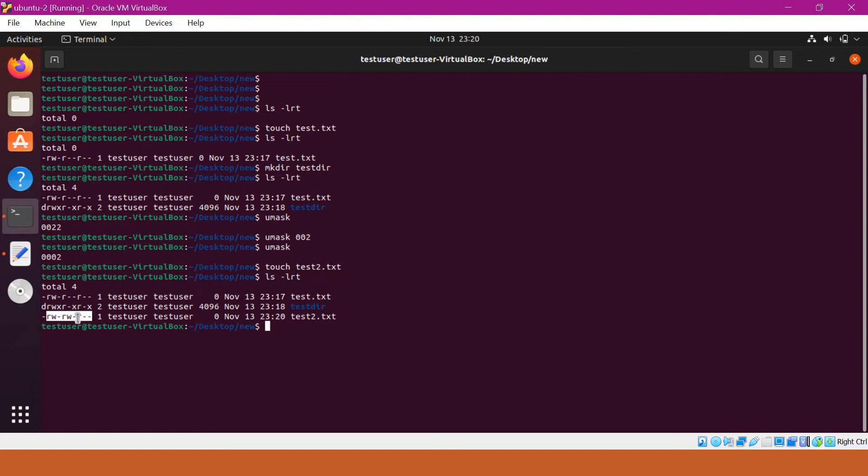That means rw-, rw-, r-- . In a similar manner, we can obtain the default directory permissions.